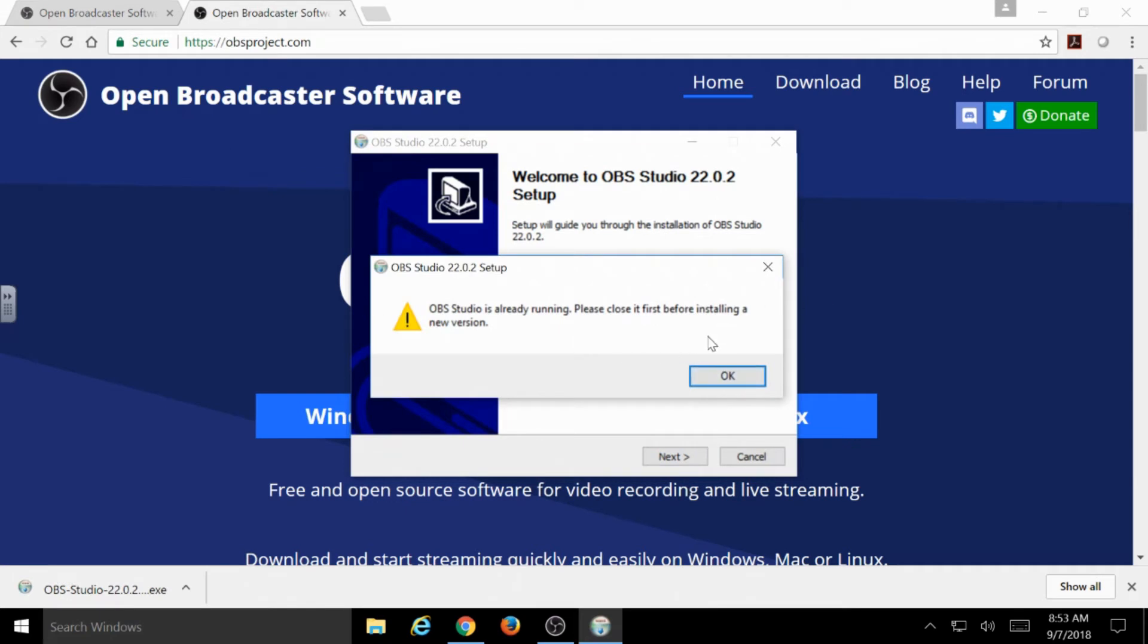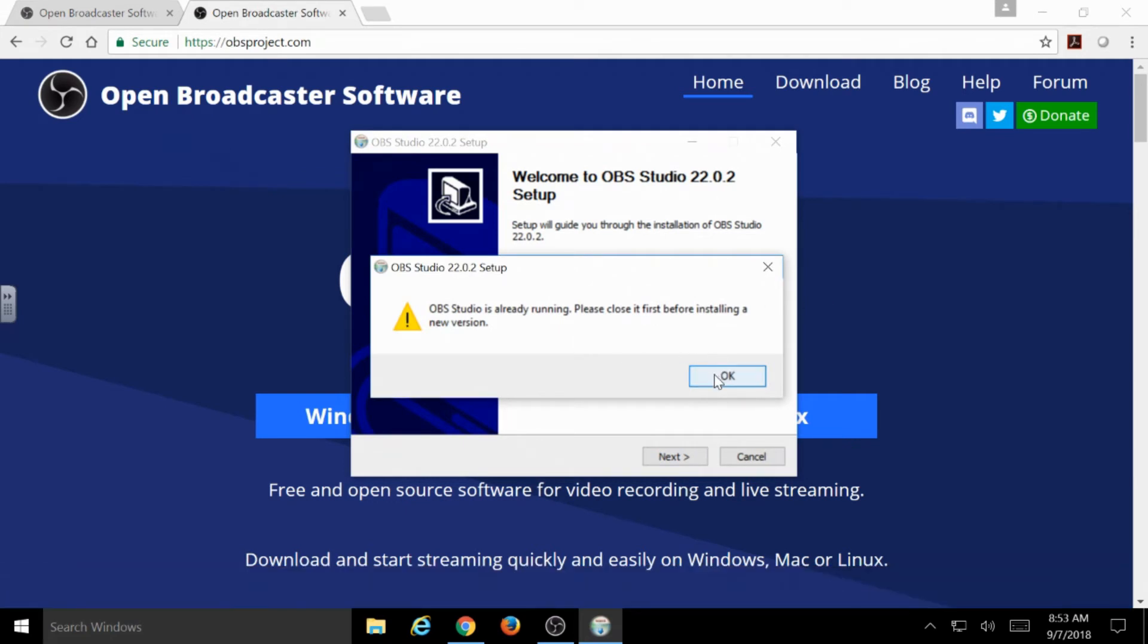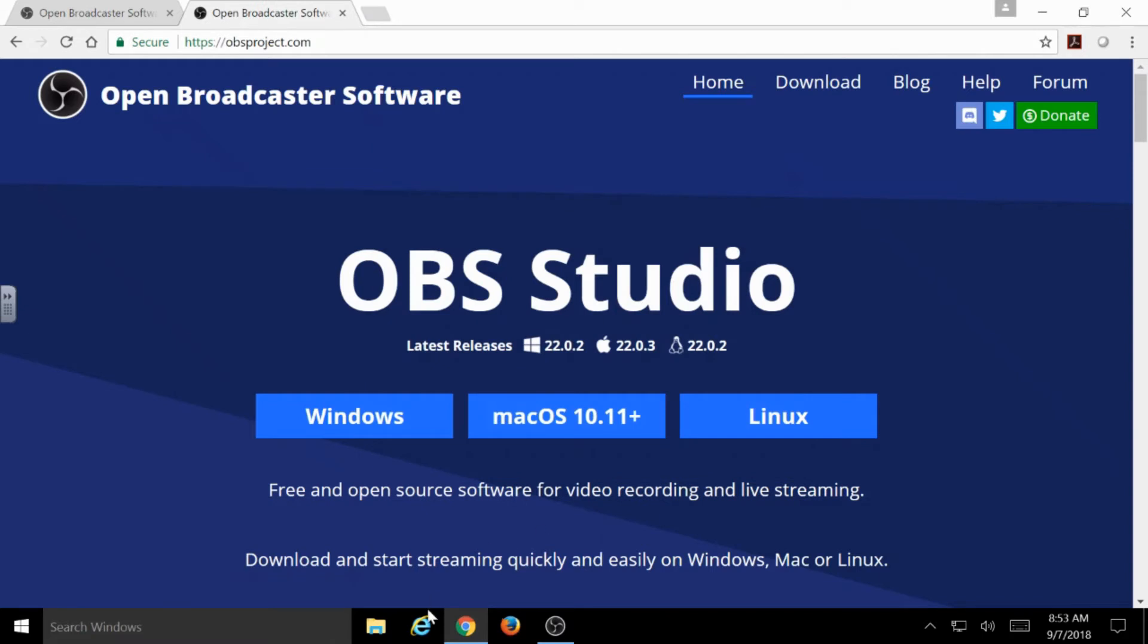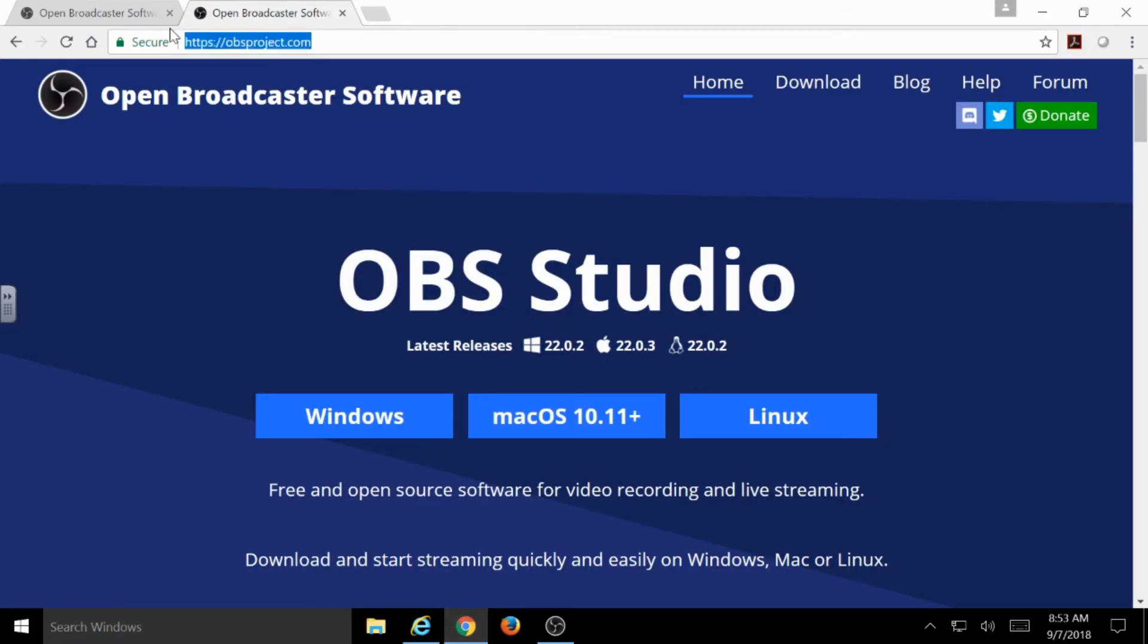So, it's telling me it's already running, so it's not going to install over itself again, hopefully here. But it should be that simple. Otherwise, let's see if we can pull that up in another browser and see how it handles it.